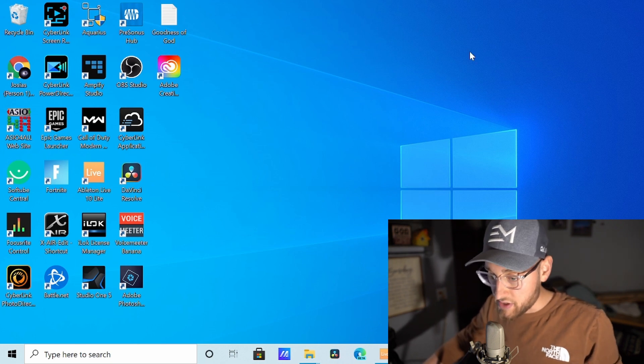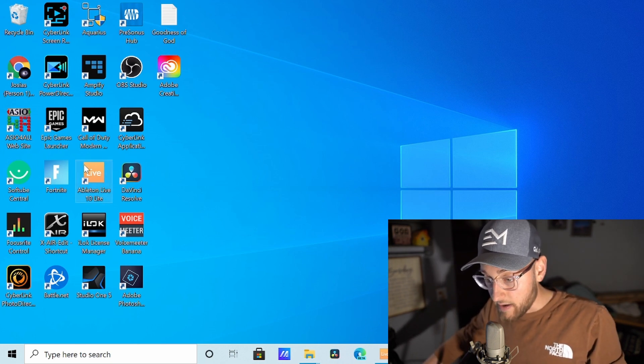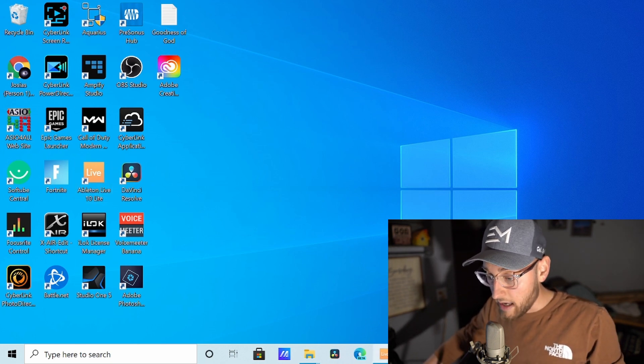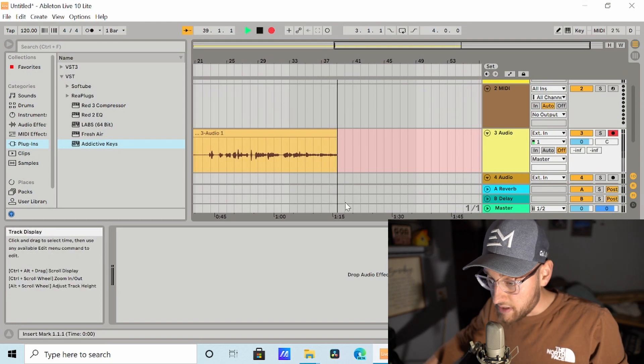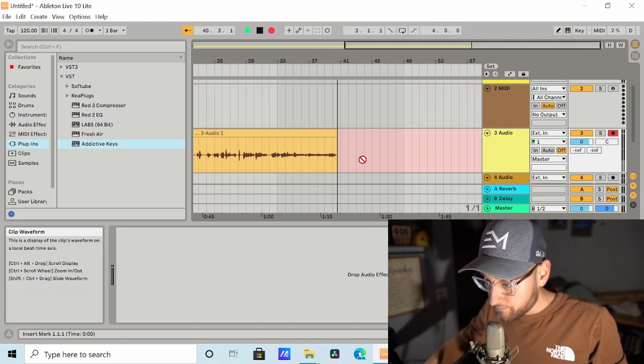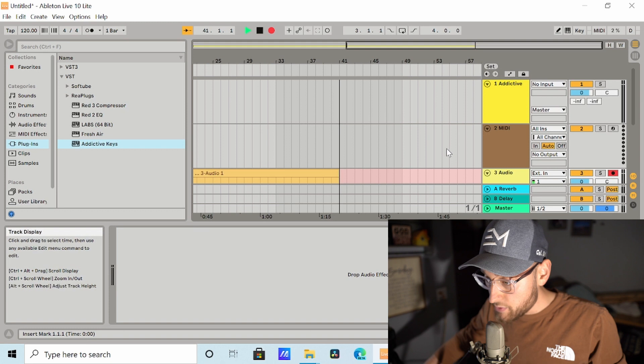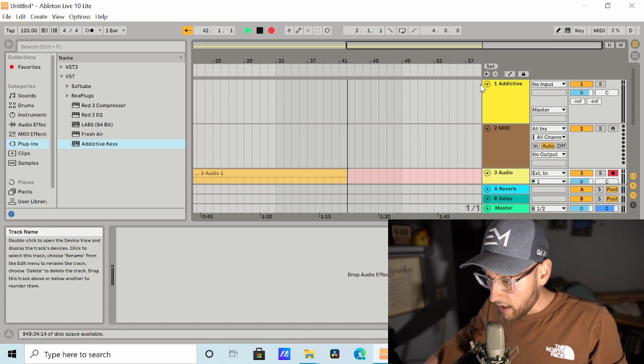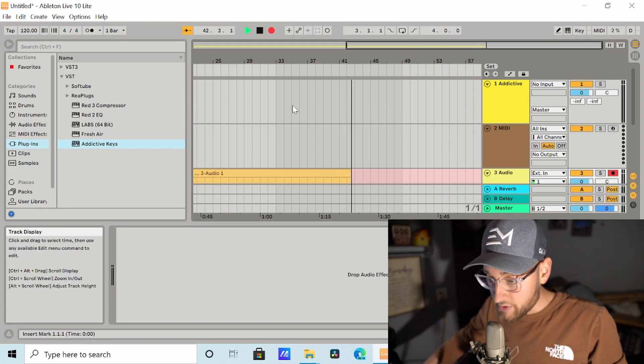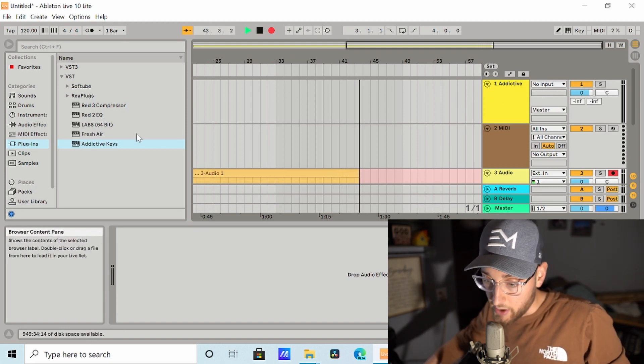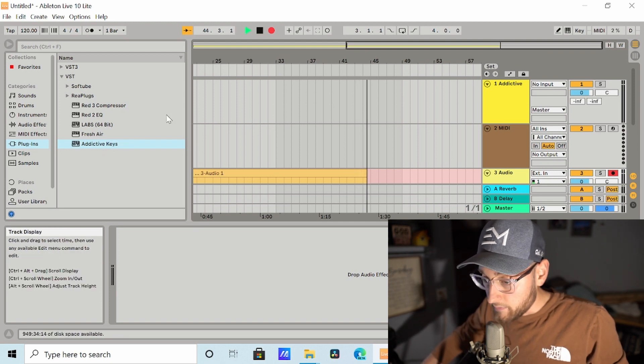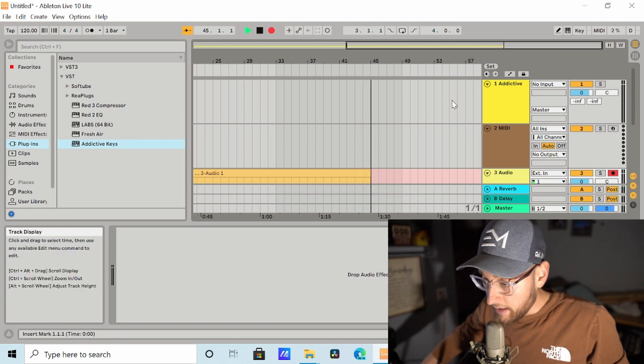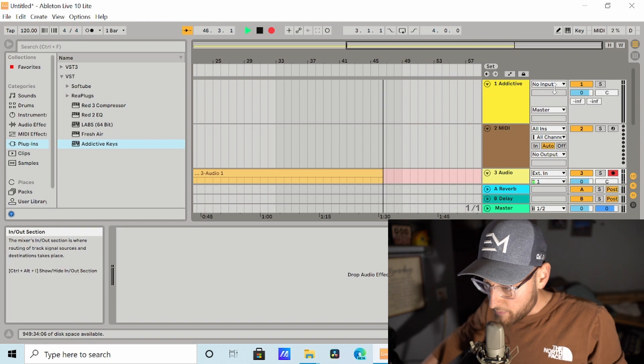I do have Ableton Live Lite on here. I have it opened up right here. As you can see, my audio is recording right now. Let's go up to a MIDI channel. I have one already started right here. I already dragged and dropped a piano called Addictive Keys. And I'm going to go over here and it says no input.